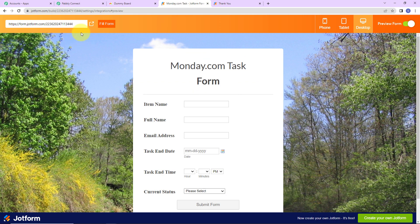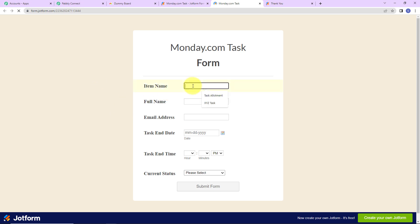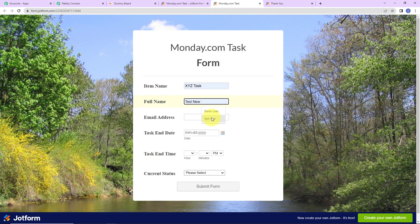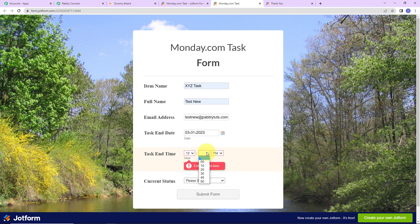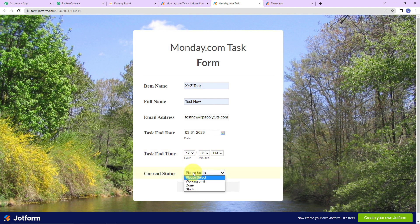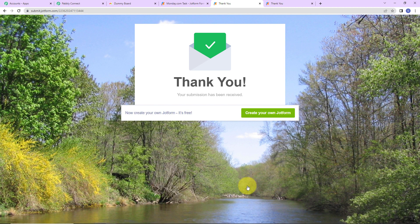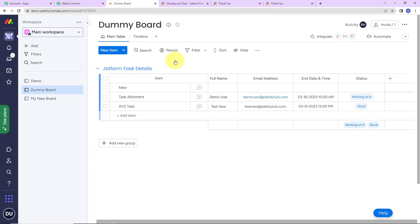Now I'm going to verify the integration in real time. Going back to the form, I'll fill in another submission: item name is XYZ task, full name is test new, email is test new at pablytudes.com, task end date is 31st, time is 12 PM, and current status is stuck. I'll submit the form — the form has been submitted. If our integration is a success, an item must automatically be created on Monday.com. Let's go to Monday.com — and yes, XYZ task has been created, which means we are through with our integration.